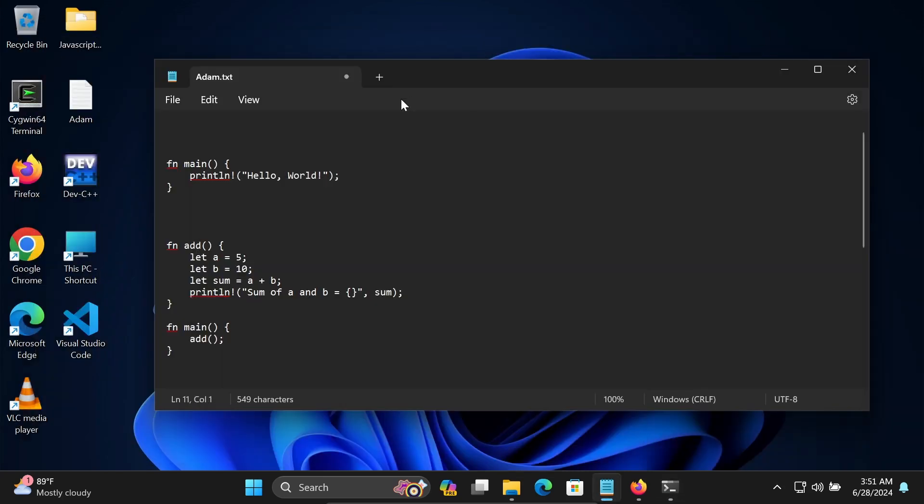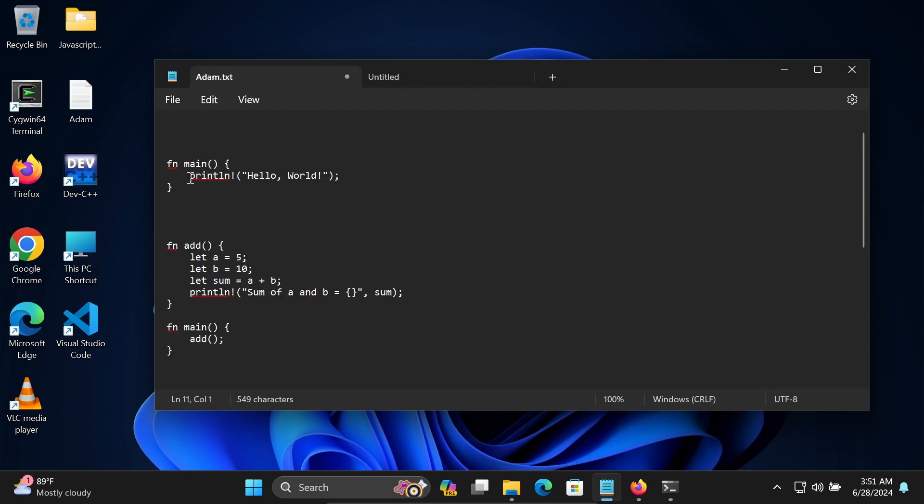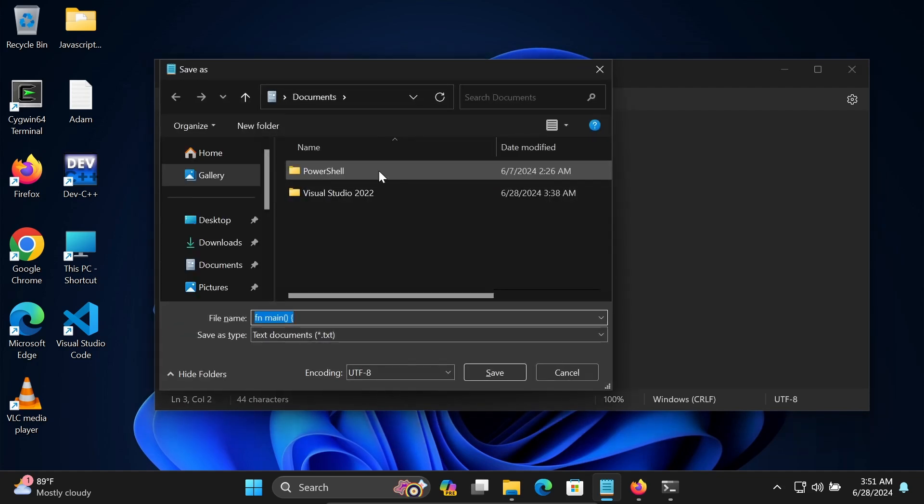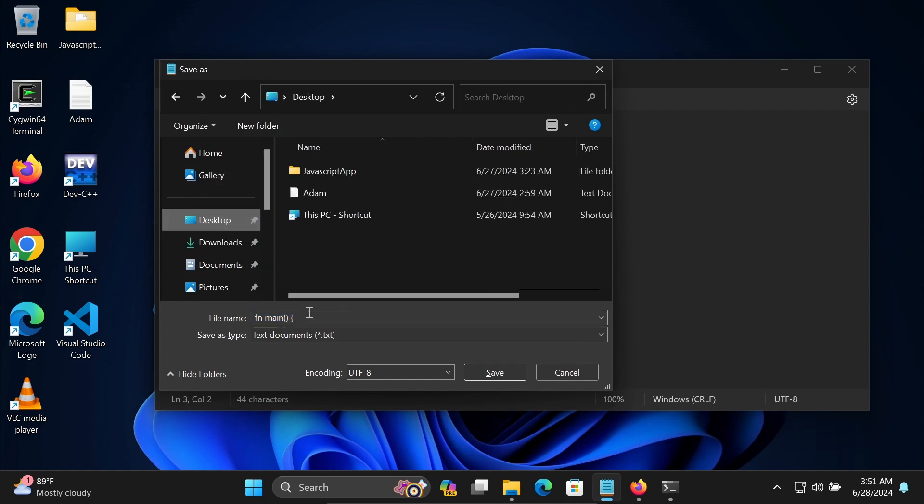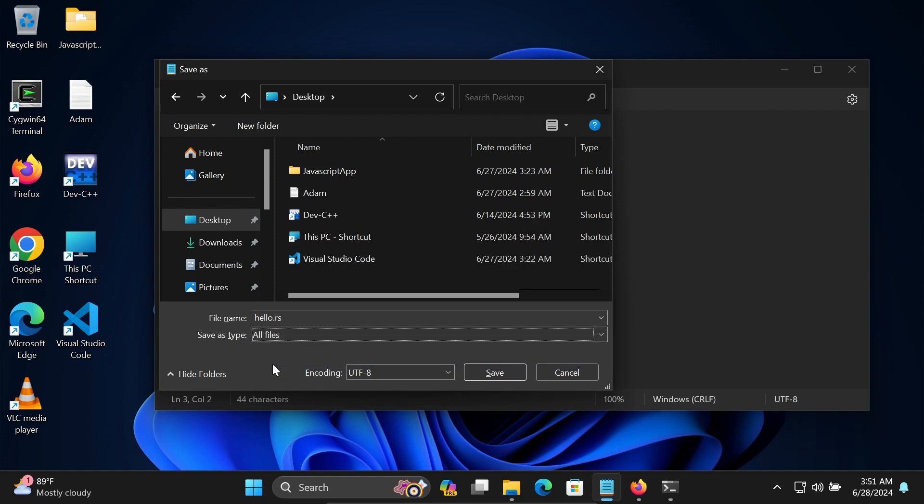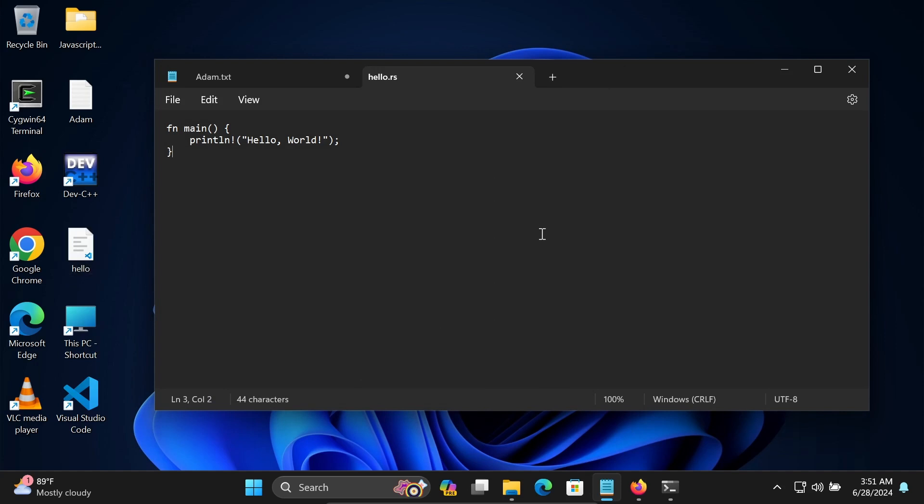After that, let's click on this plus and here going to print Hello World using Rust. Save that, Control+S to save. Going to save inside the desktop. Let's give here the file name hello.rs. For Rust we need to give the extension .rs. Click on Save. So on the desktop, hello.rs file is created.